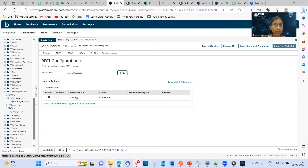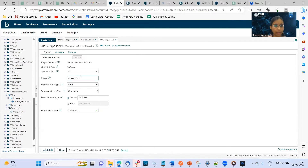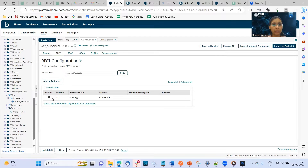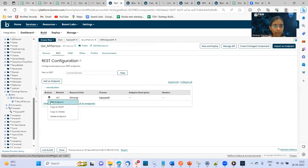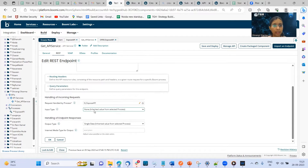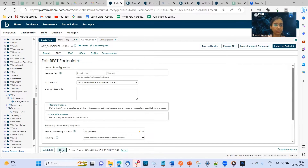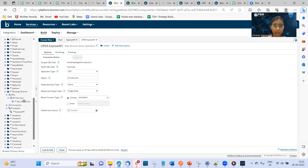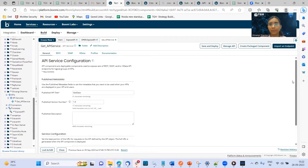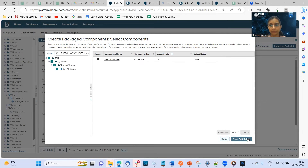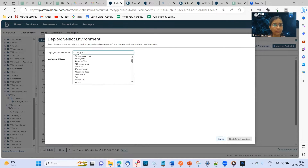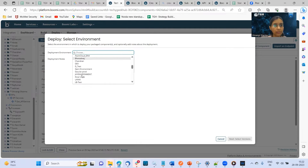As I mentioned, the object name for my API was 'introduction.' You can see here the object name in the operation is 'introduction,' and hence the object name shown here is introduction as well. We have created this endpoint, and if I click on 'edit endpoint,' I'll be able to see all the details — that is the resource path, HTTP method, input type and output type, and so on. Once the API service component is created, I'll have to deploy this as well. I'll create a package component and deploy the API service component, using the same Shivangi environment.